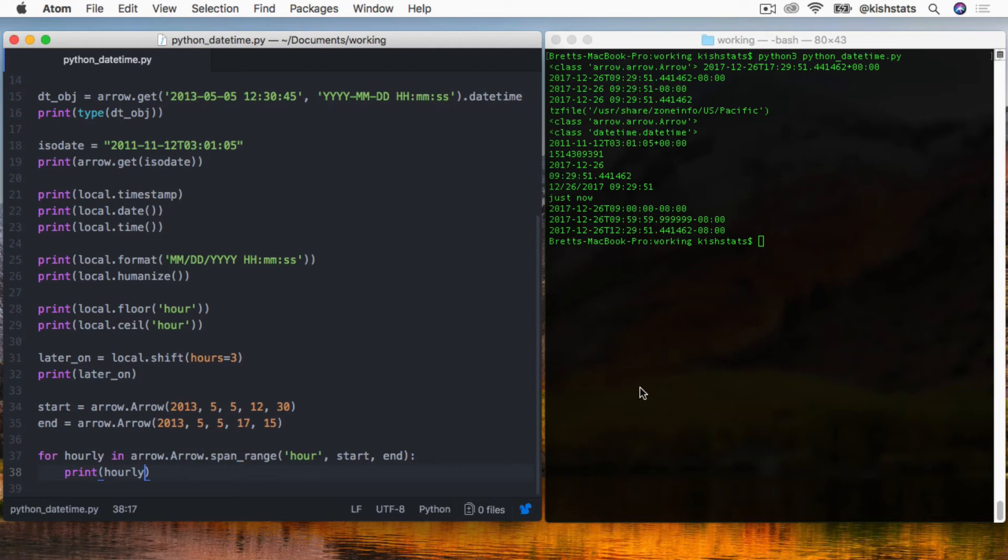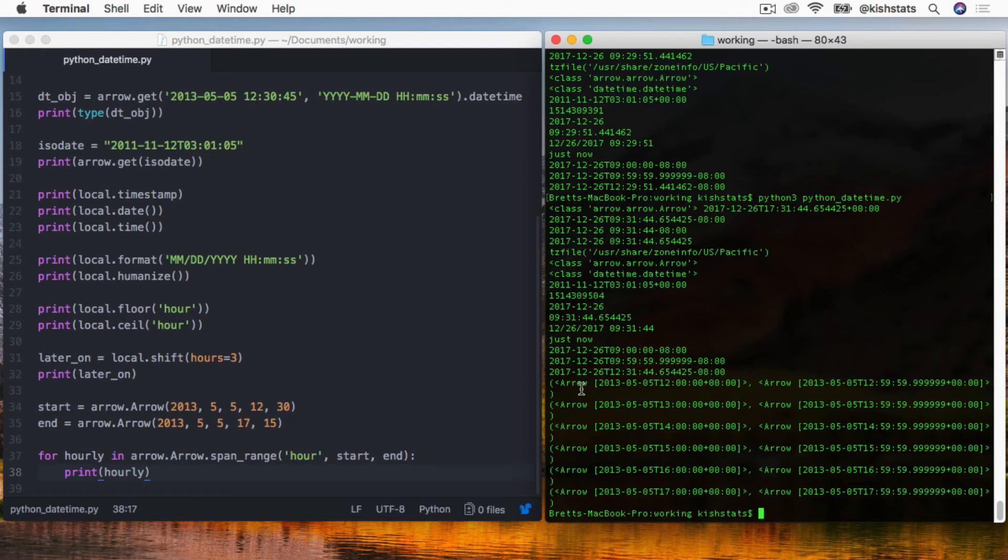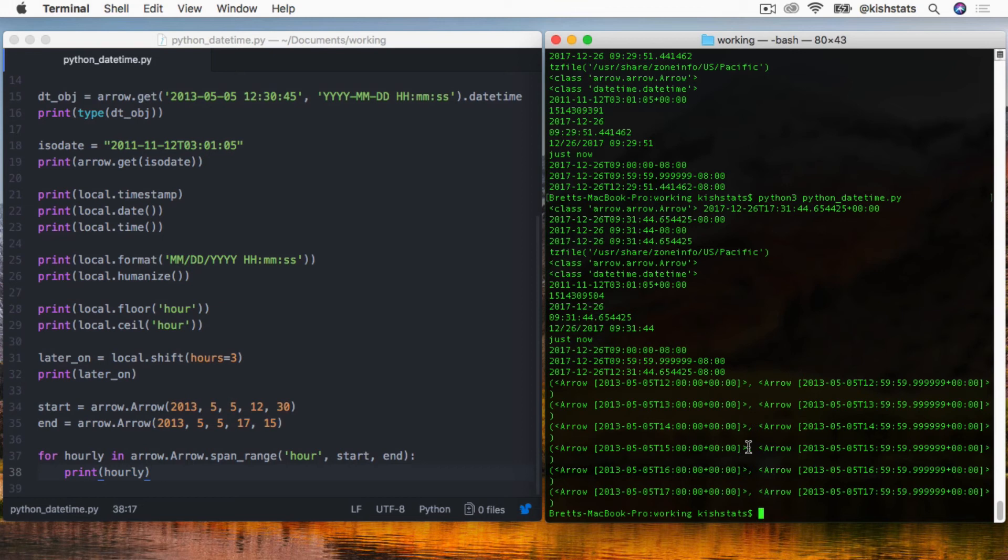As you can see, inside of our for loop we have a tuple with an arrow date object as the start and then end for the interval. Each one of these is a tuple basically consisting of an hour for every time that line is hit inside of our for loop.